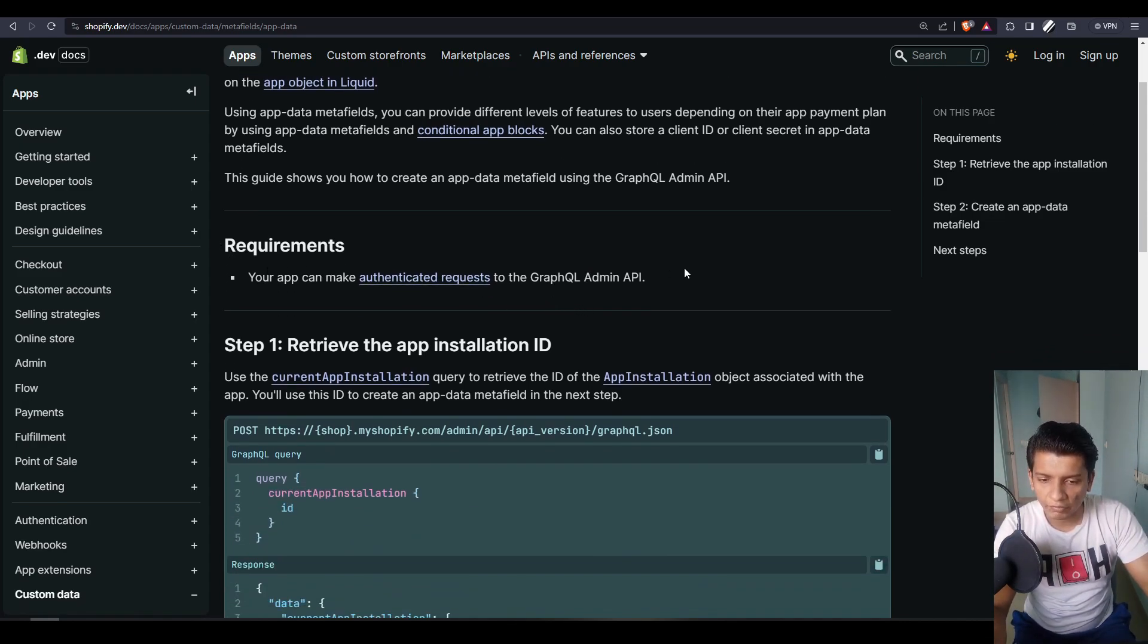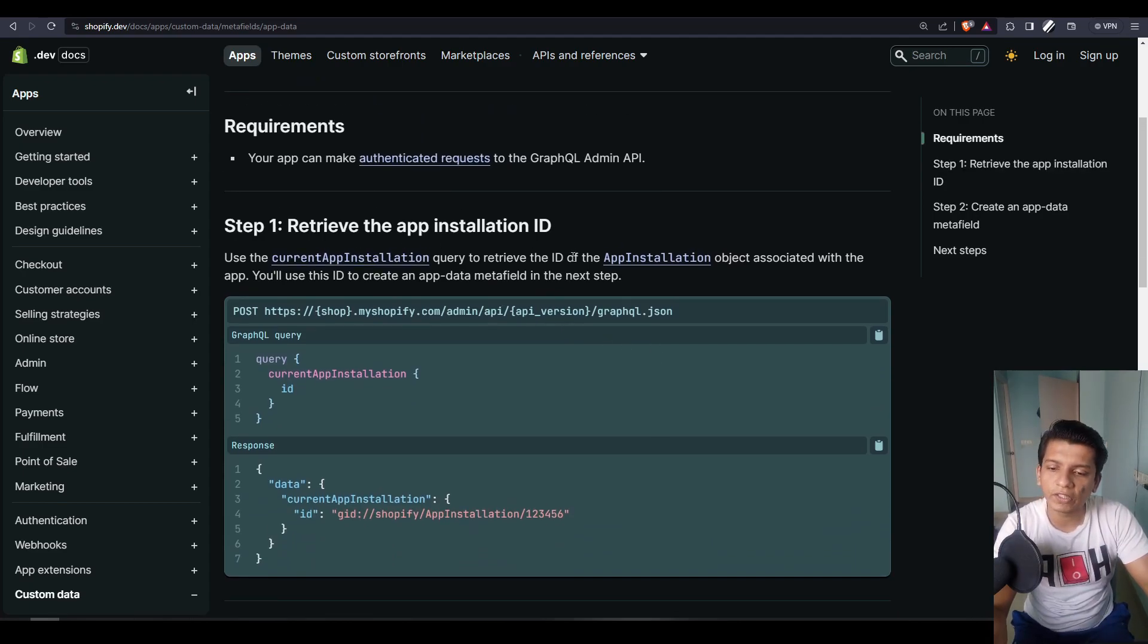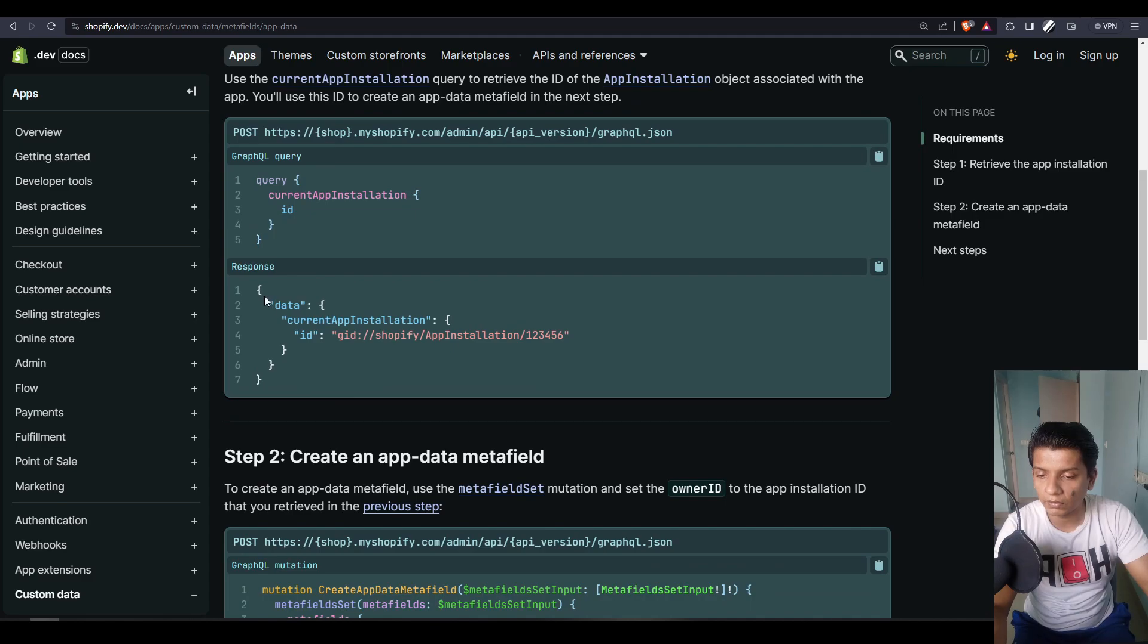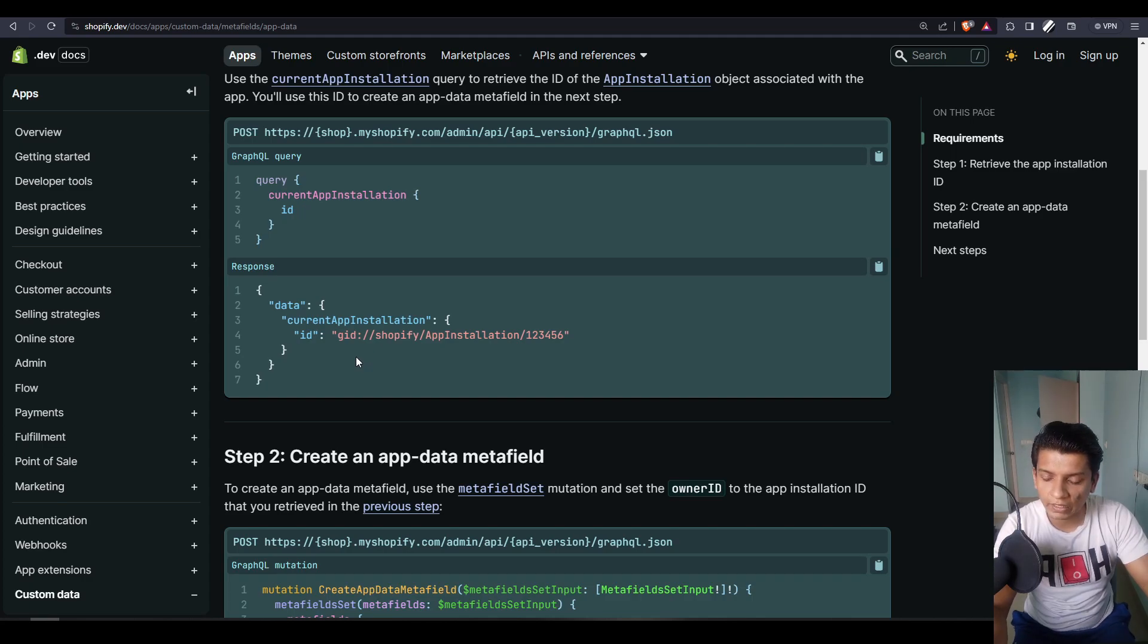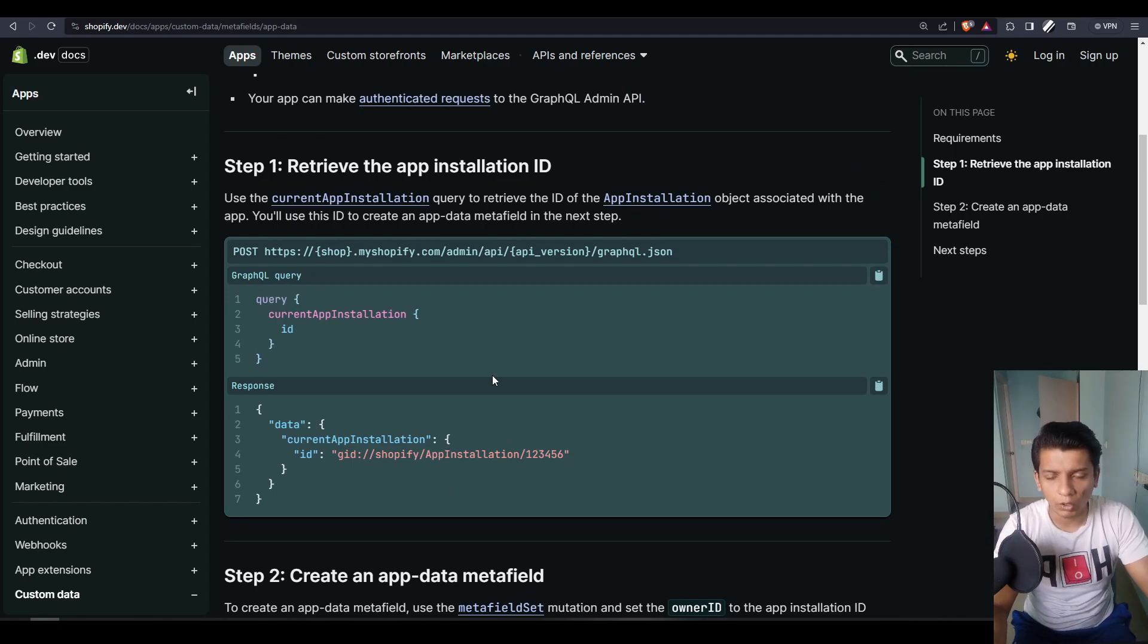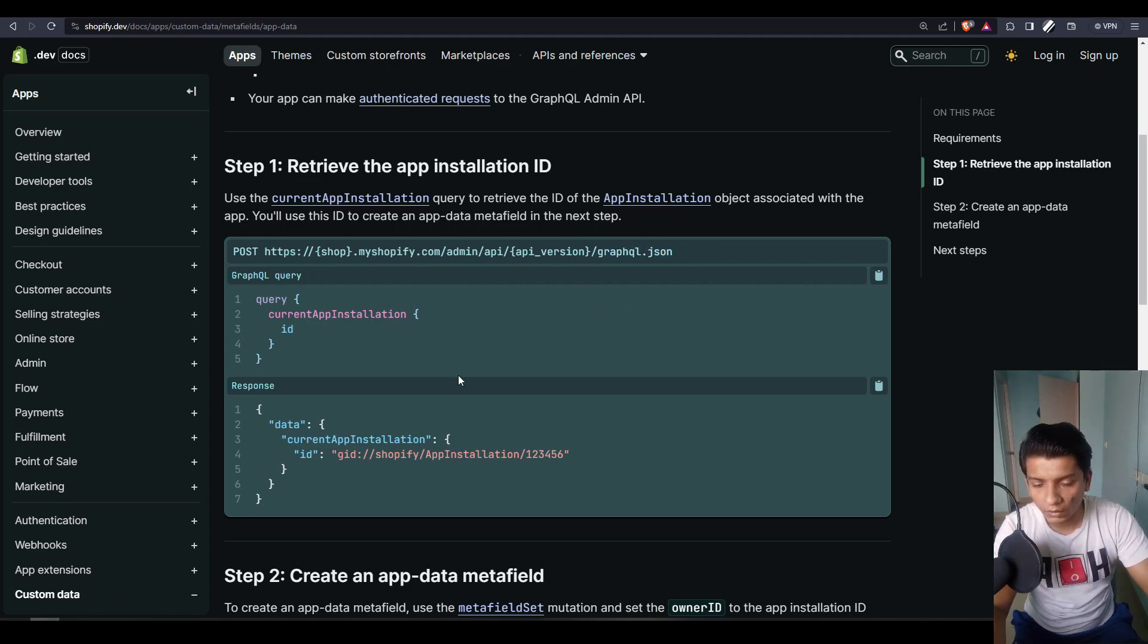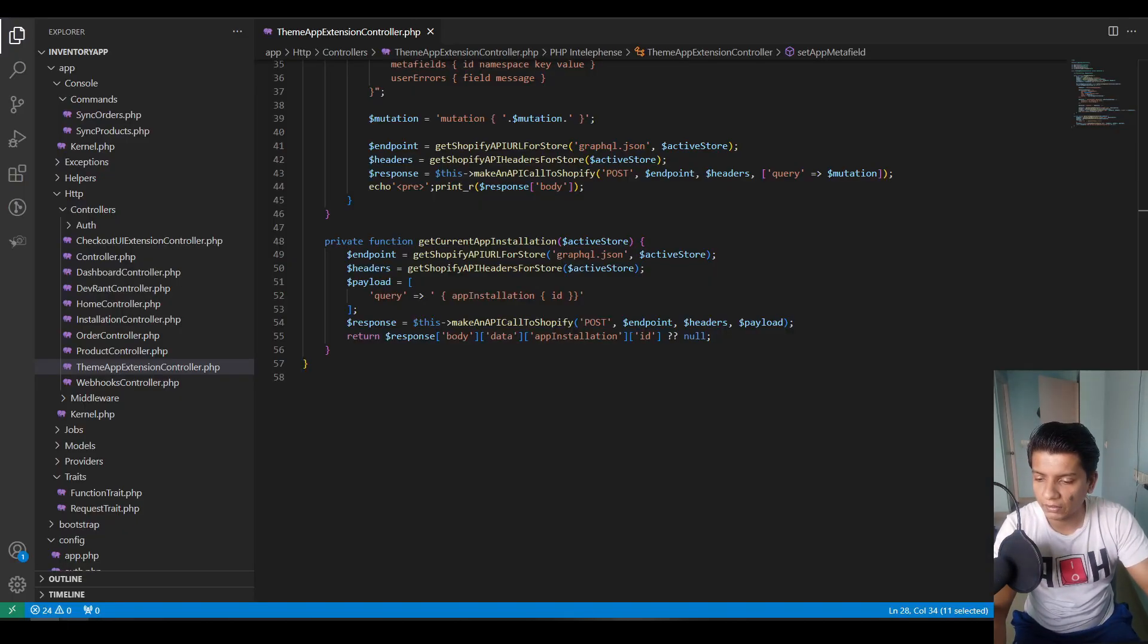Now the requirement is GraphQL API obviously. So the first mutation that we have, actually it's not a mutation, it's a query. The current app installation query, which will give you a response like this, where it would have data, then key would be current app installation and there would be a GraphQL ID in it. So you can store that in the database or not, you can just directly work with it. Obviously the URL would be API version graphql.json. Let me show you a Laravel example of the current app installation query, how it is done.